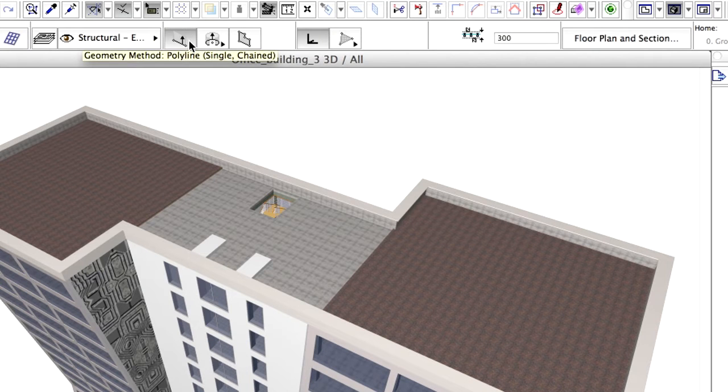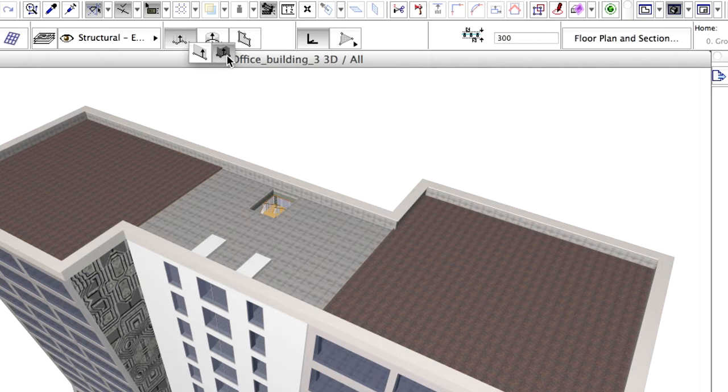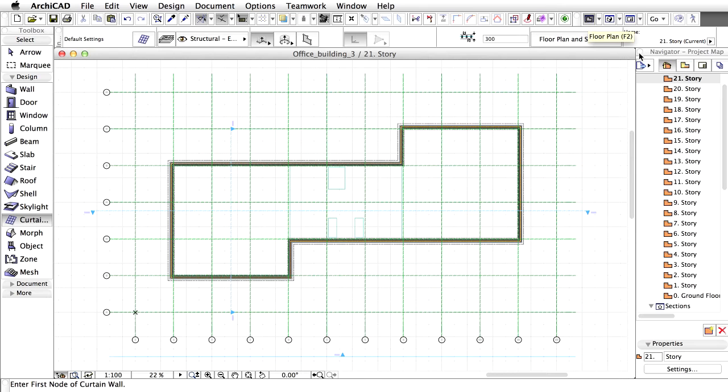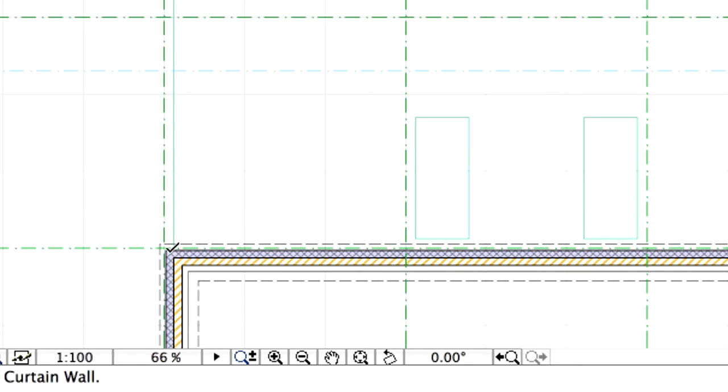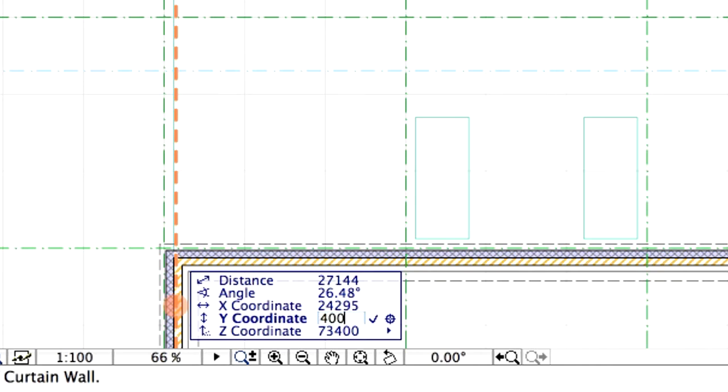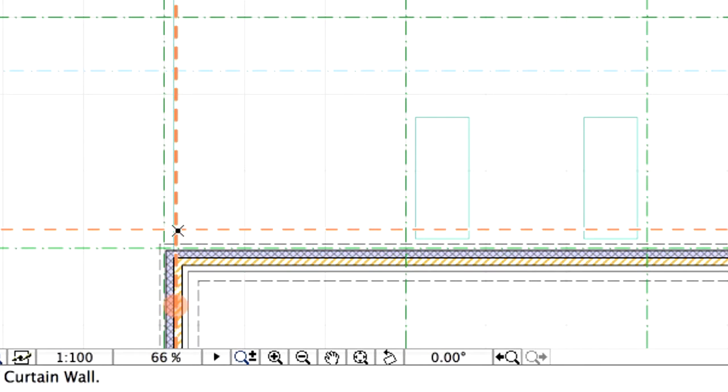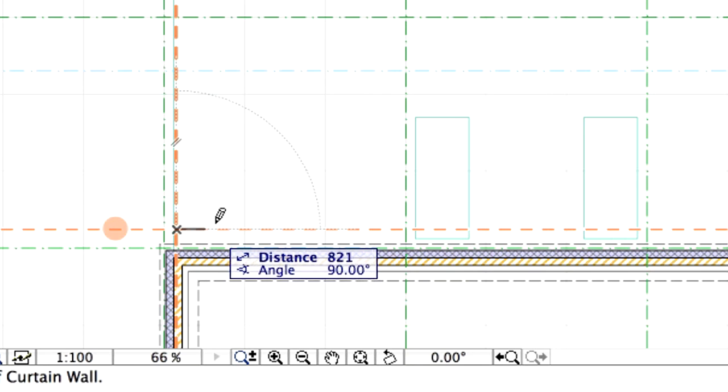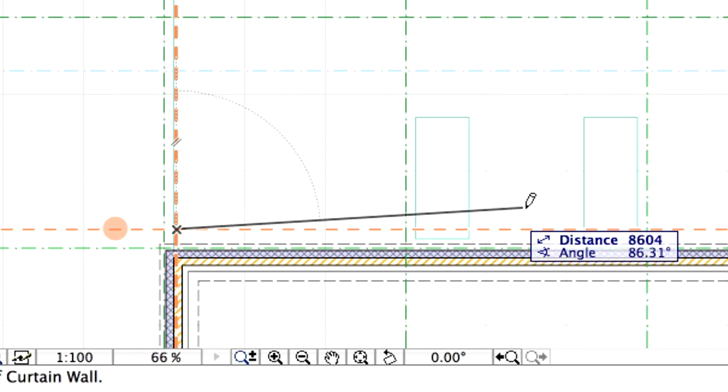Activate the Chained Geometry Method in the Info Box. We would like to place the Curtain Wall at a distance of 400 mm from the corner of the Attic Wall. Move the cursor to the left negative corner of the Attic Wall. Type X400 Plus and Y400 Plus in the Tracker. Press Enter and start drawing the Curtain Wall.